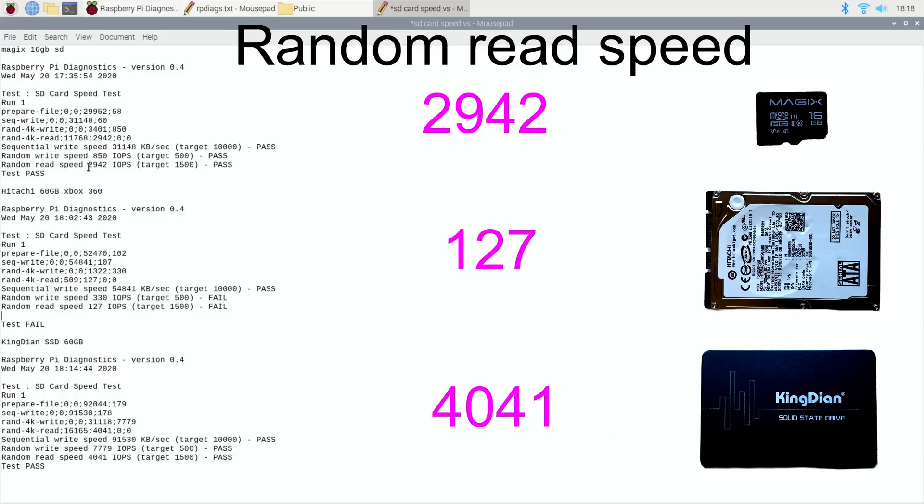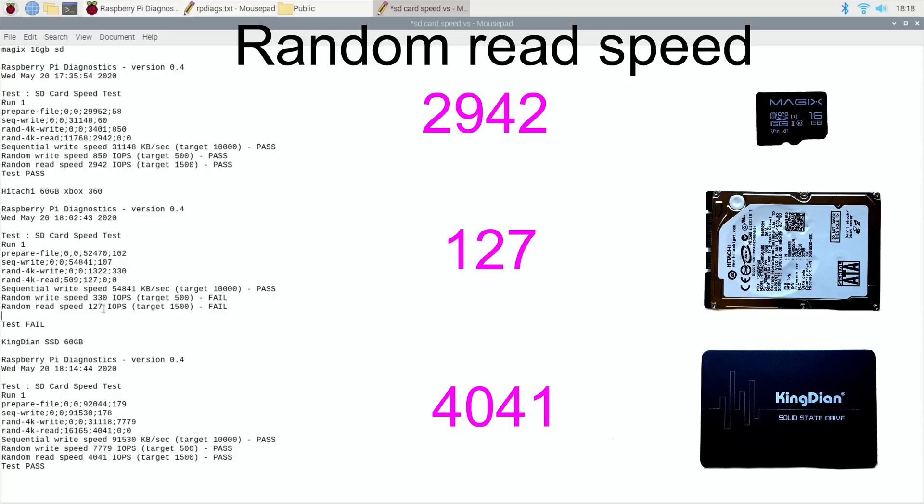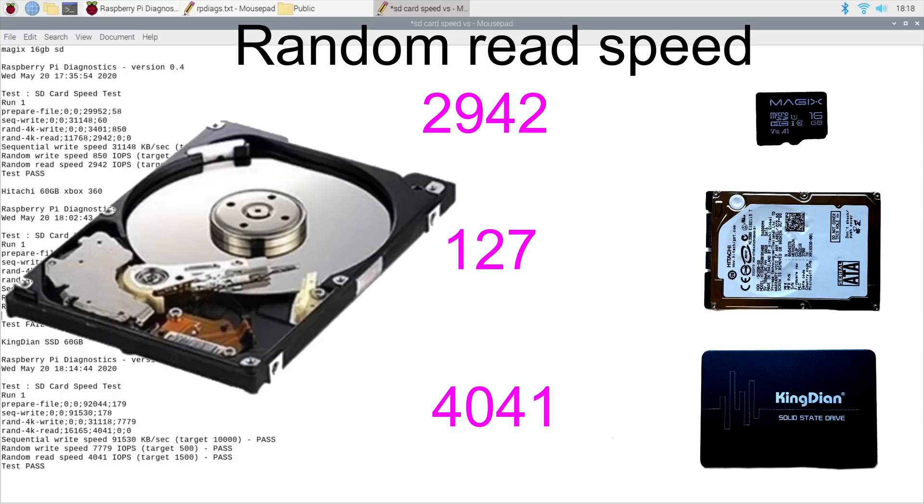Then if we go to random read speed: 2,942 on the SD card and that's a pass, almost double what it needs to be. On the physical drive really bad, so random read speed 127. I guess this is because of location on a disk. Because it's a physical hard disk, if you took it apart it looks like a record deck and it's got to move the stylus to the bit where the data is.